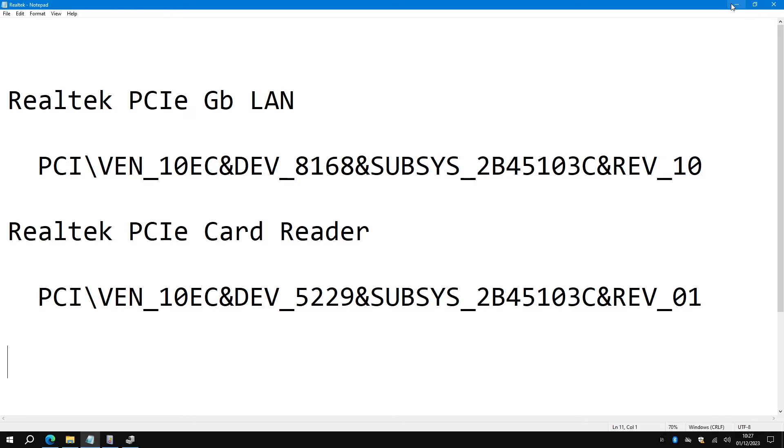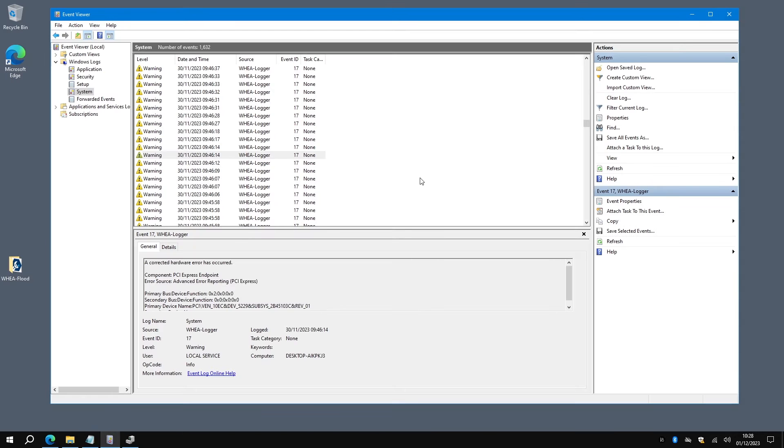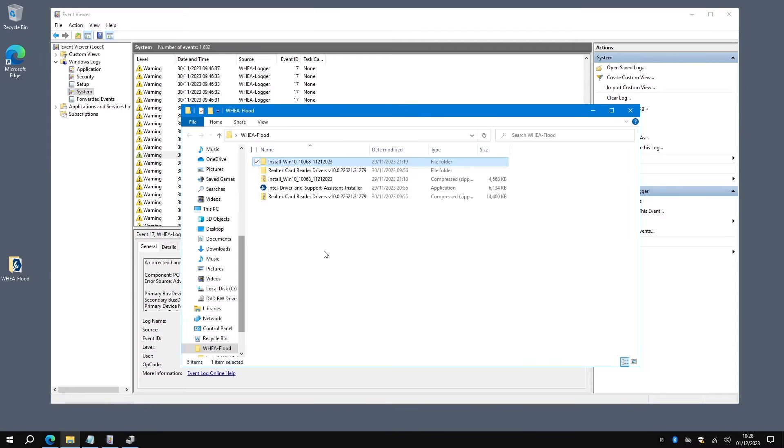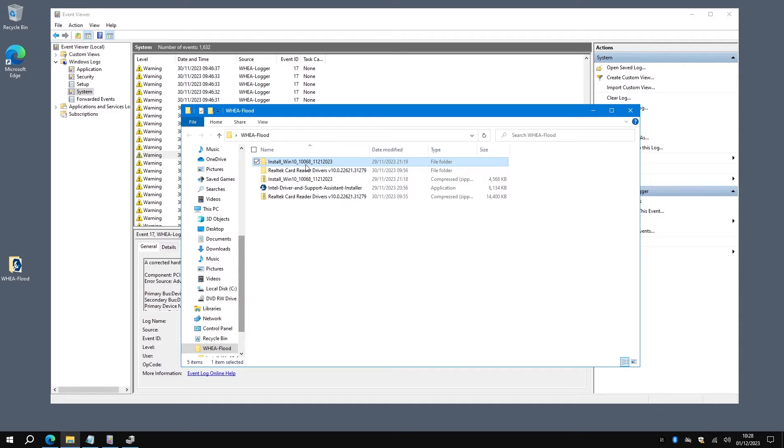I'll just minimize that and tell you how I fixed it. What I did was I downloaded a couple of drivers, particular ones, and I'm going to put a link to them in the description so you can download them directly without having to hunt for them.